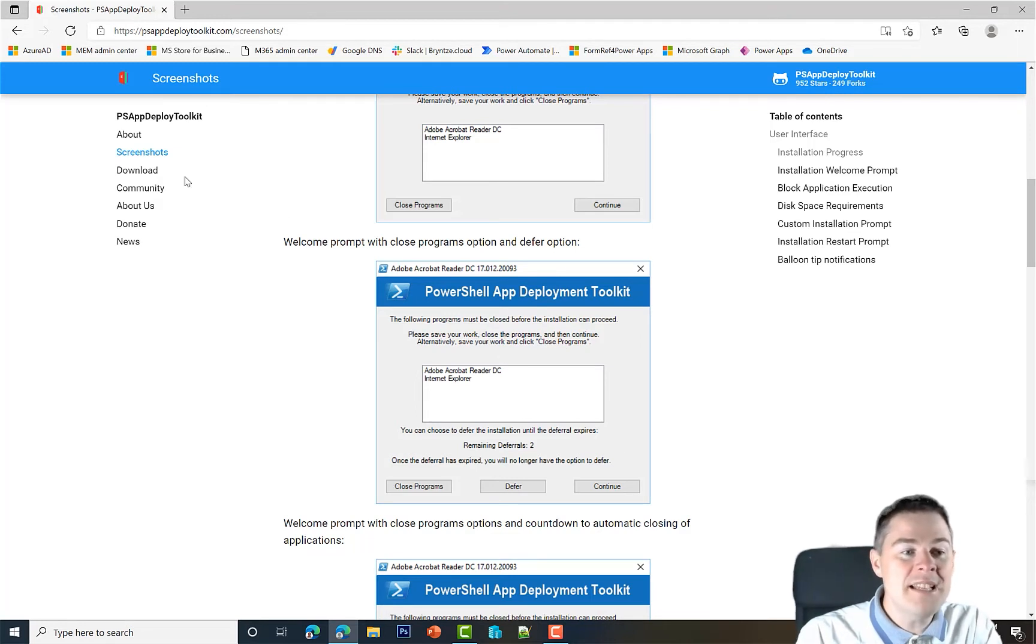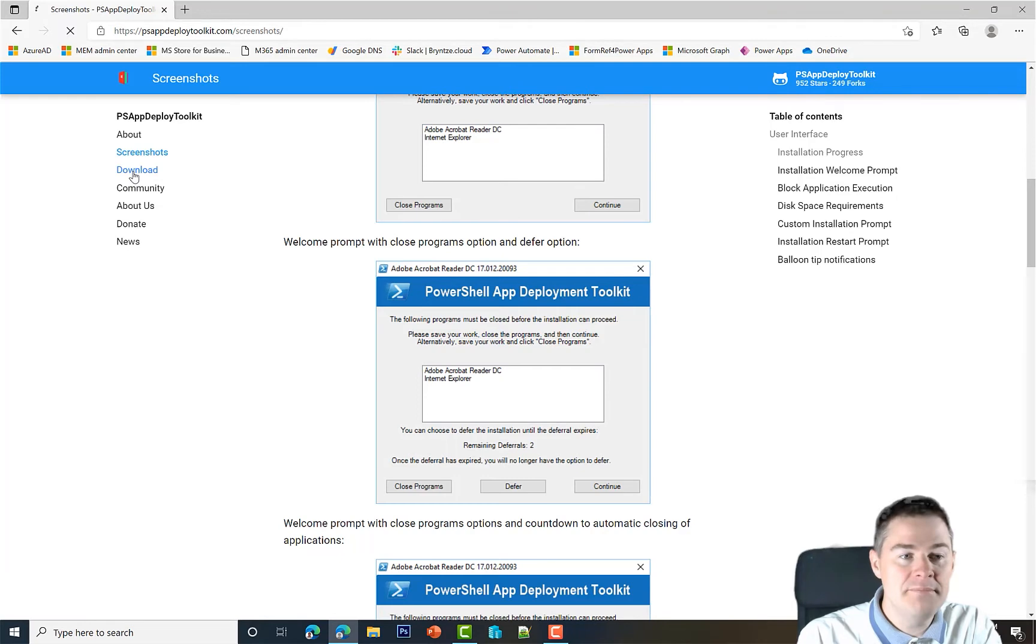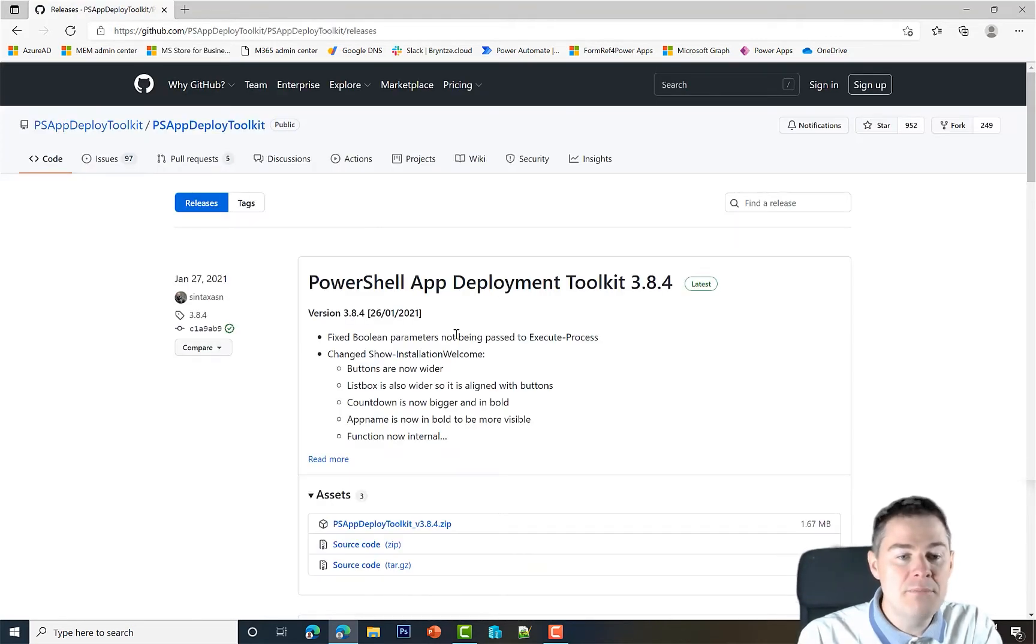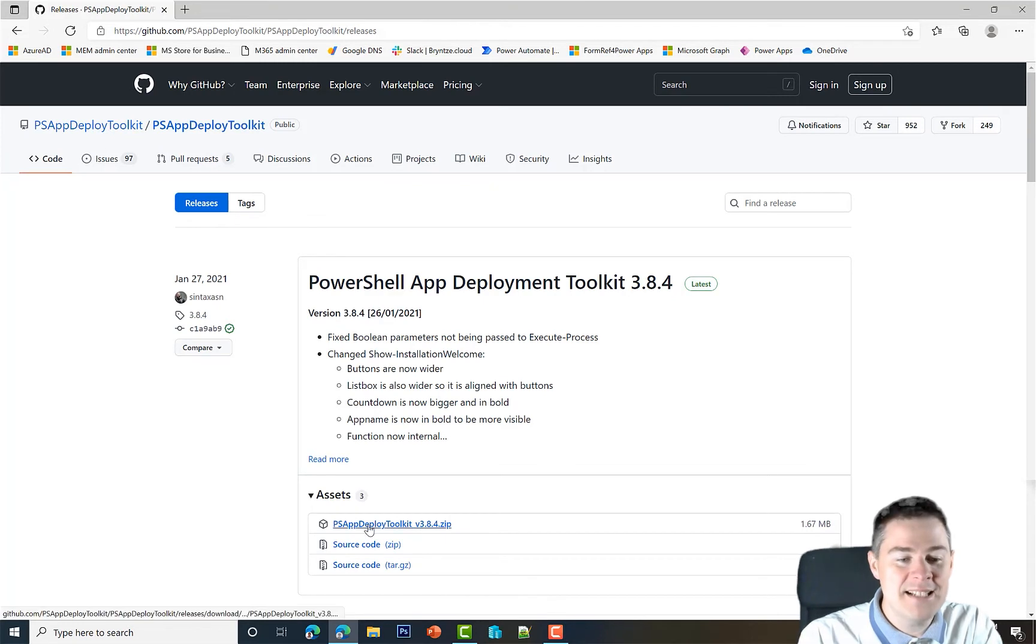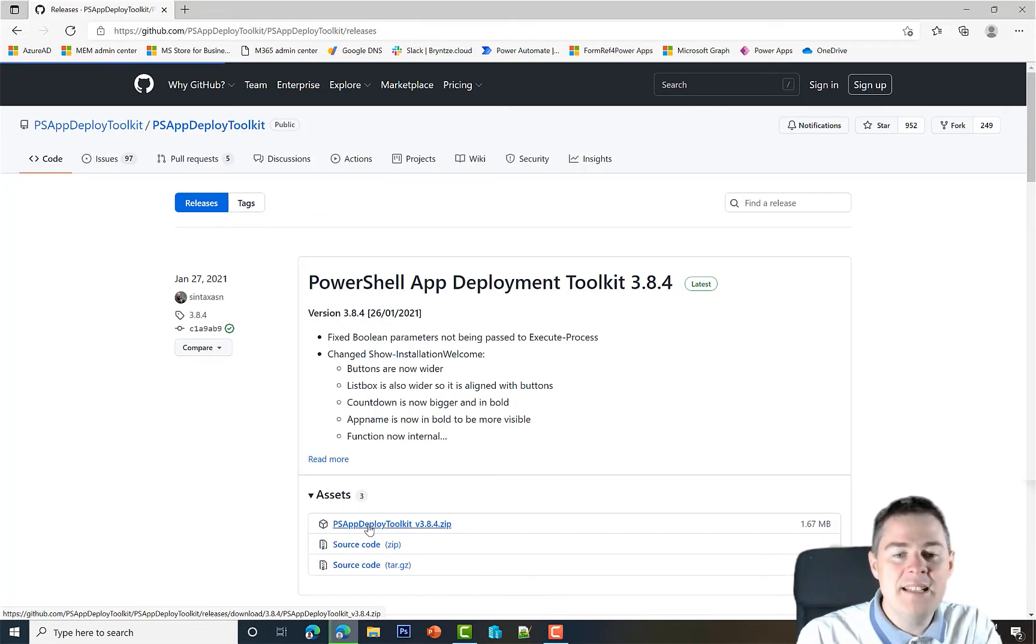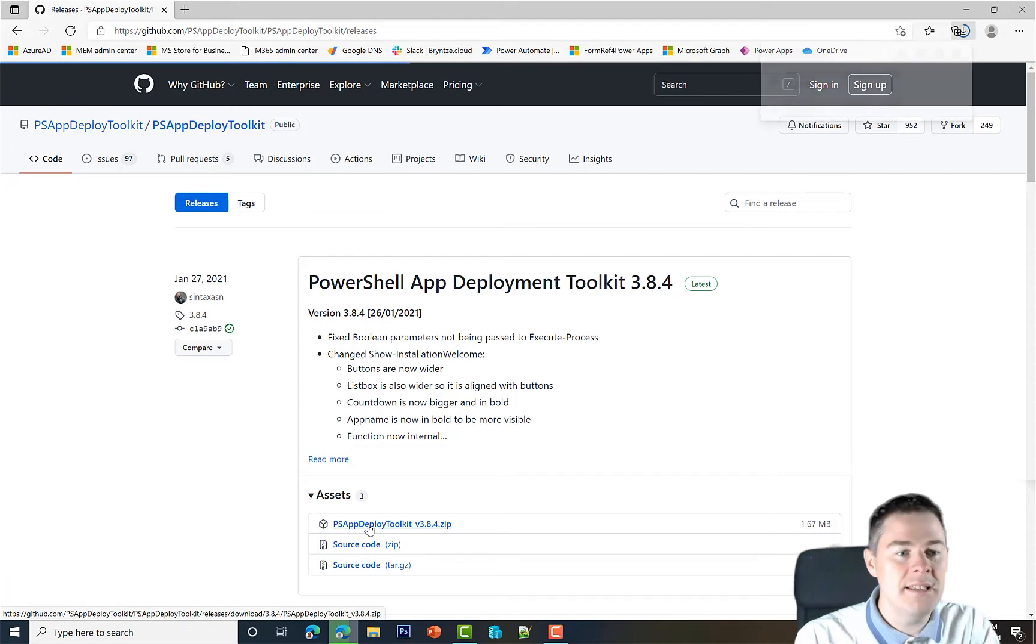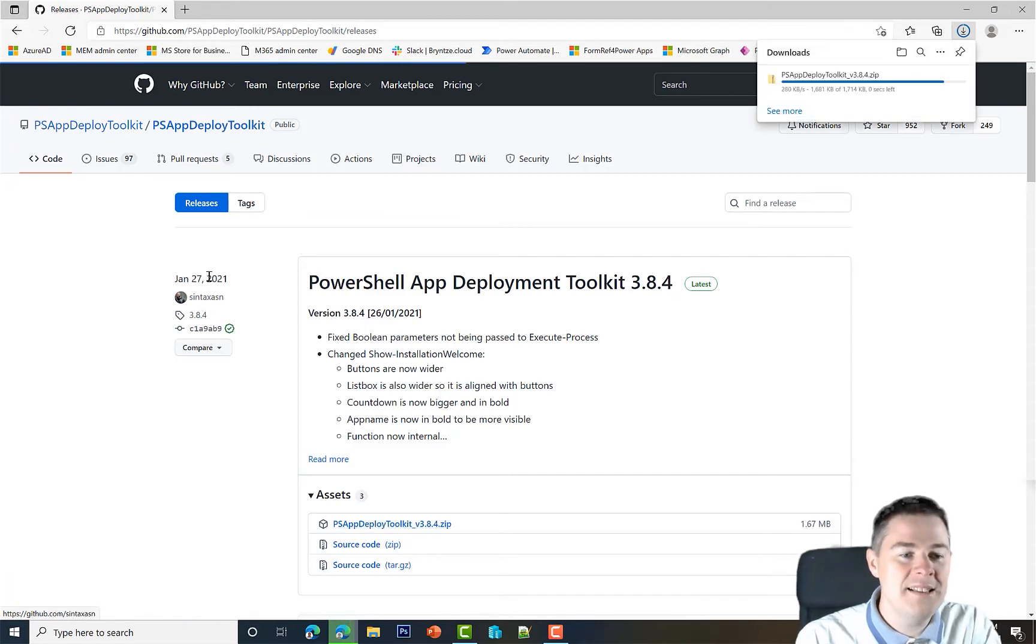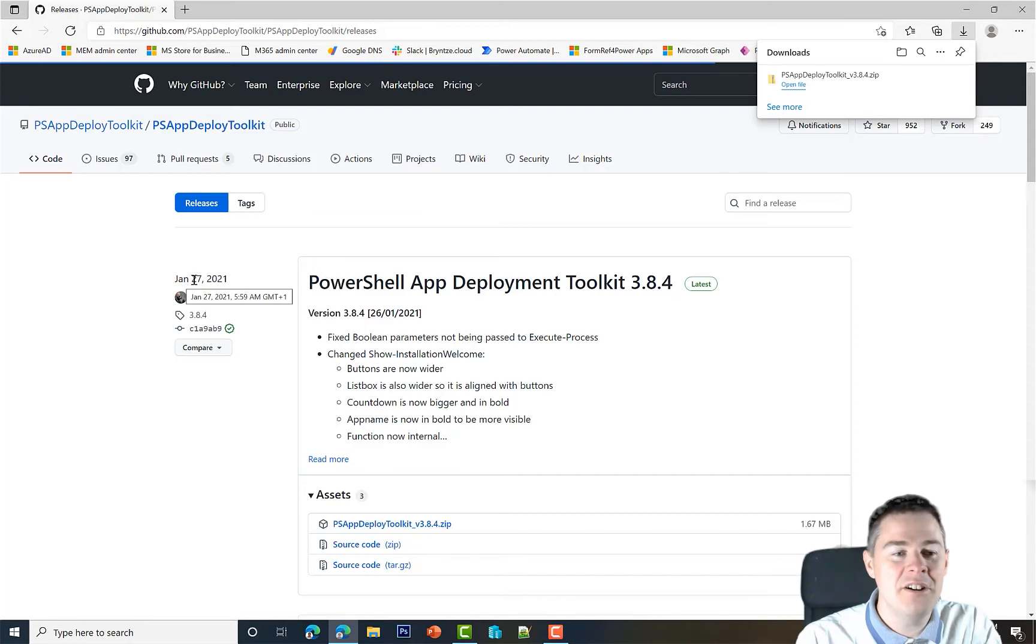Let's download this by clicking on the download button. It's very small, less than two megabytes. It updates pretty frequently. I'm recording this in October and it was last updated in January.